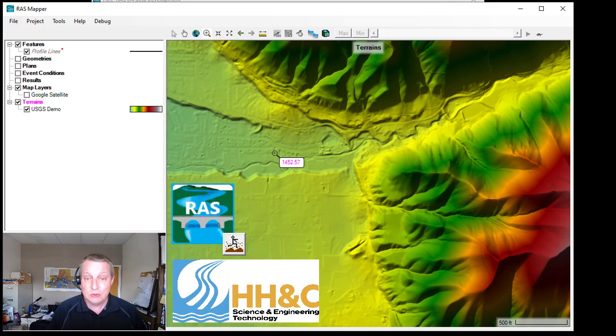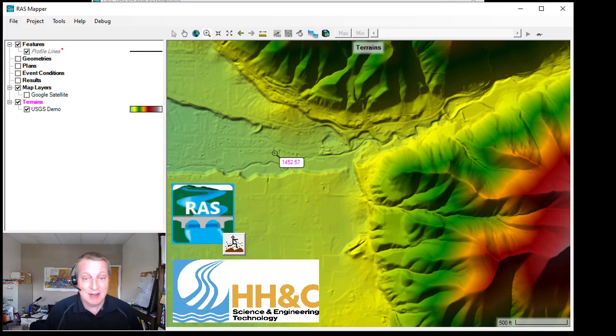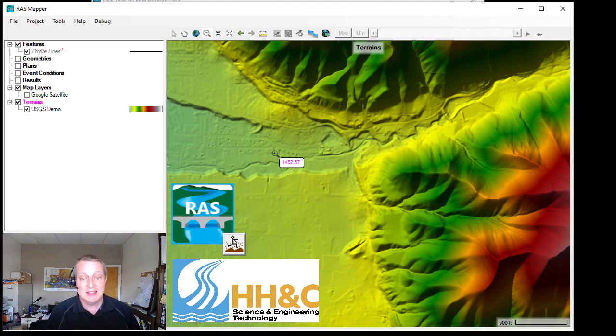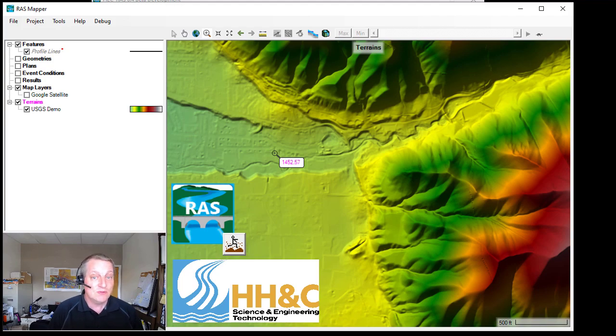These tools were developed by Cameron Ackerman and Anton Rotor-Siren, members of the RAS team. I'm Stanford Gibson, the sediment transport specialist on the HEC-RAS team. And this video was funded by the HHNC SET program.